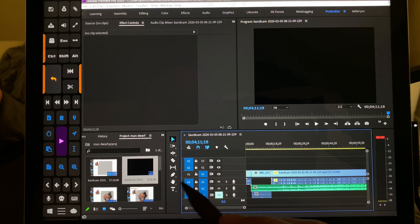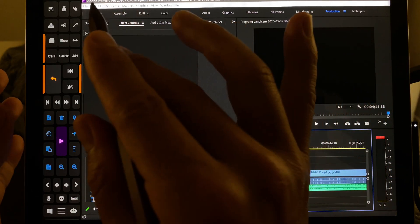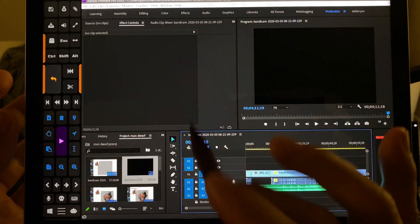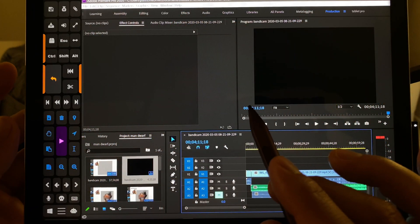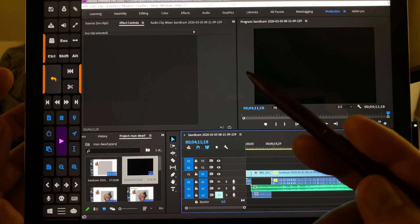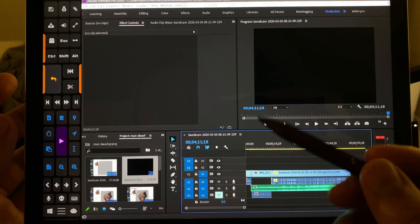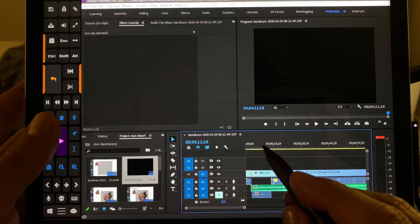Hi, this is Justice with Tablet Pro. I'm doing a quick test of Premiere Pro 2020 on the Surface Go 2. This is the M3 model with 8 gigabytes of RAM, and I'm using an old file.